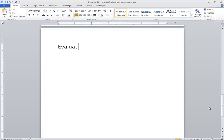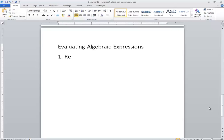So evaluating algebraic expressions. Step 1: We want to replace all the variables with sets of parentheses.